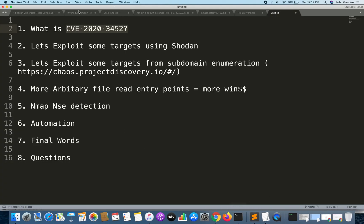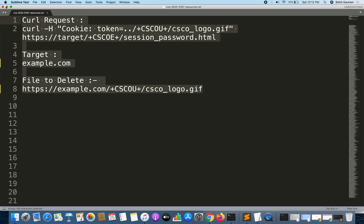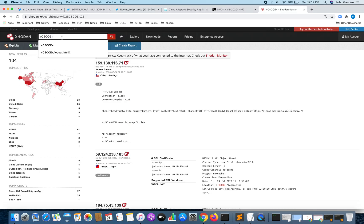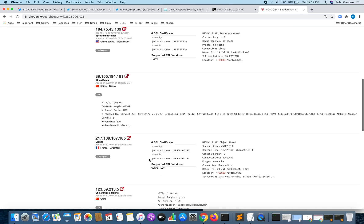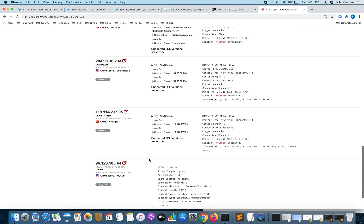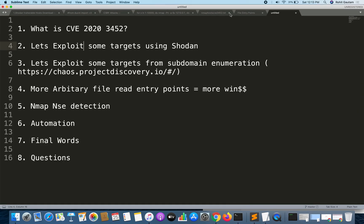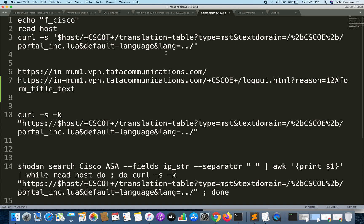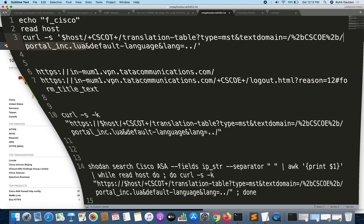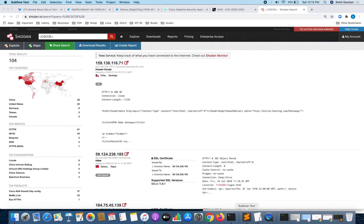Now let's exploit some targets using Shodan. Go to Shodan and search for 'CSCOE' — you can see we get 104 results. From these results you can take each target one by one and try to send the same HTTP request as shown here. This request asks to read the portalinc.lua file, and if successful we can confirm the target is vulnerable.